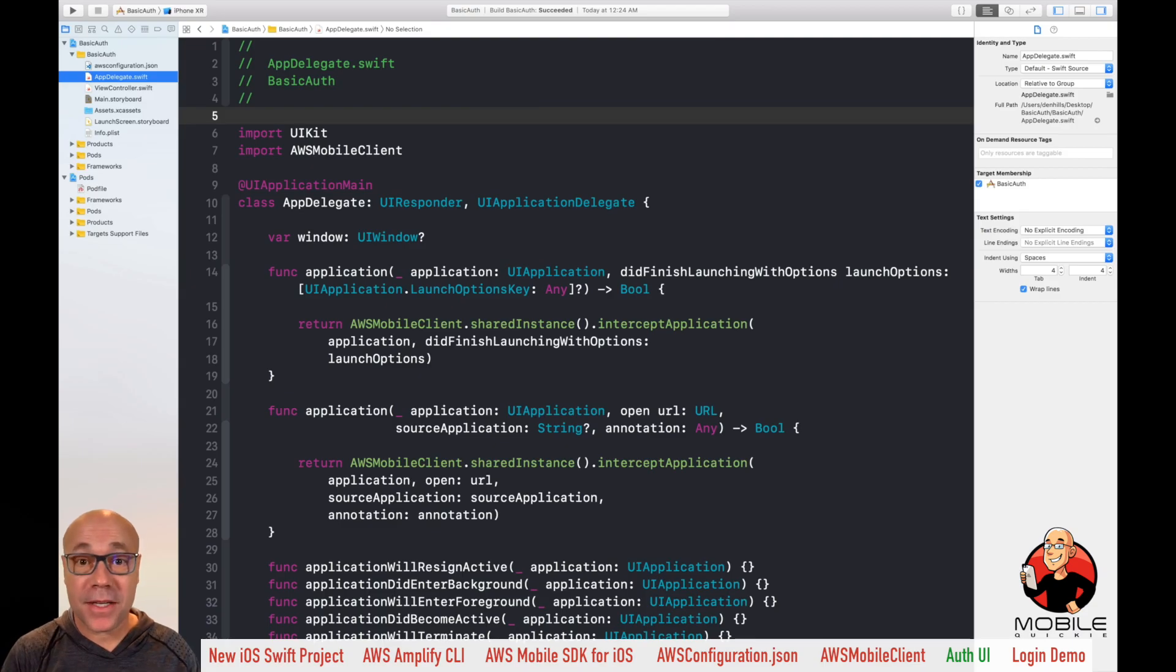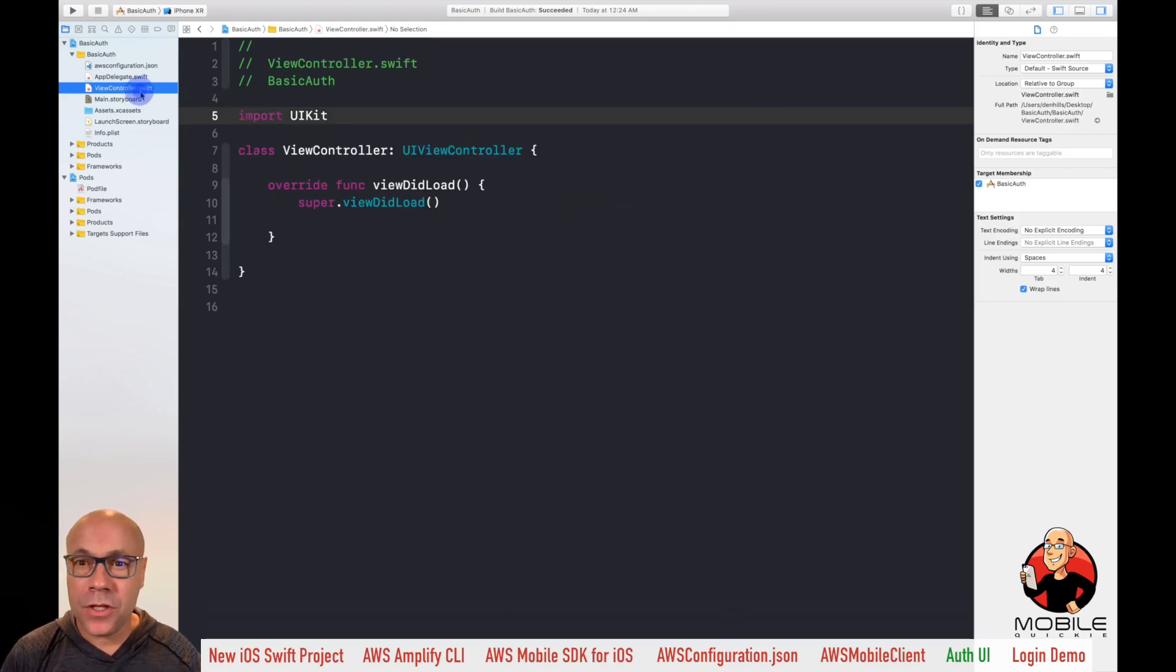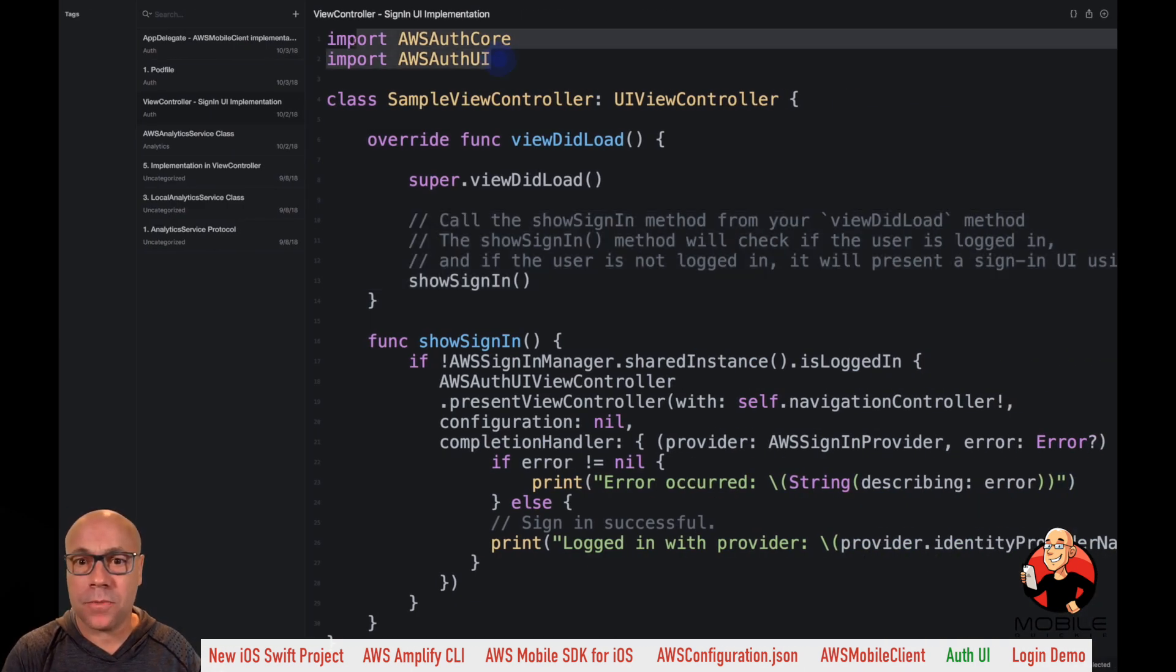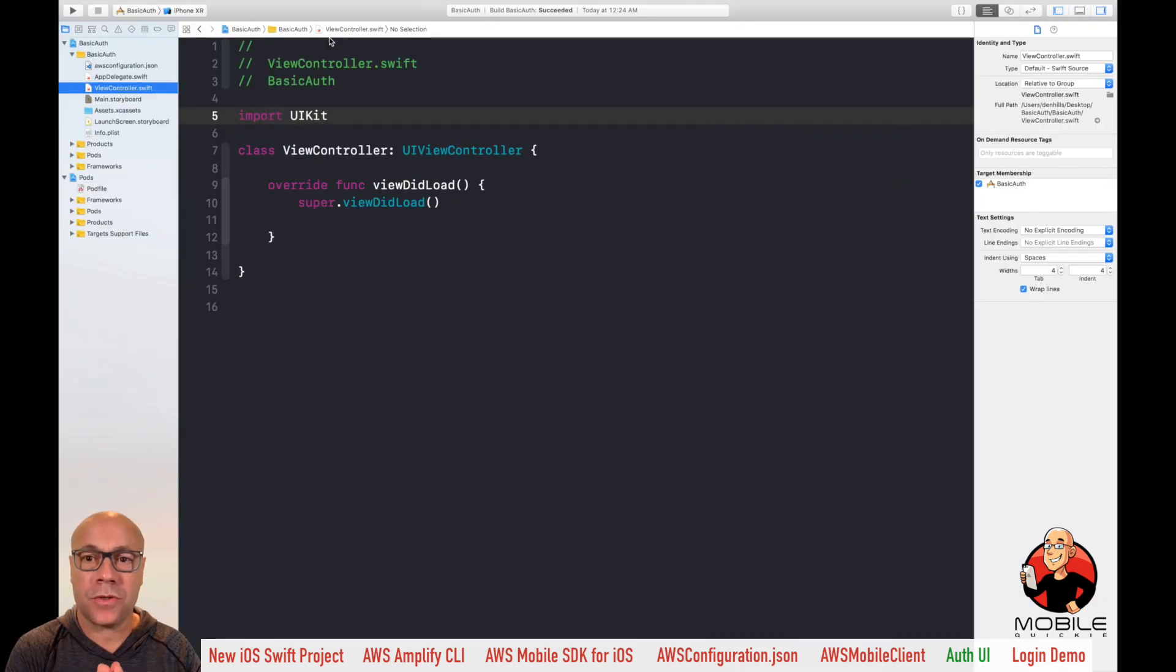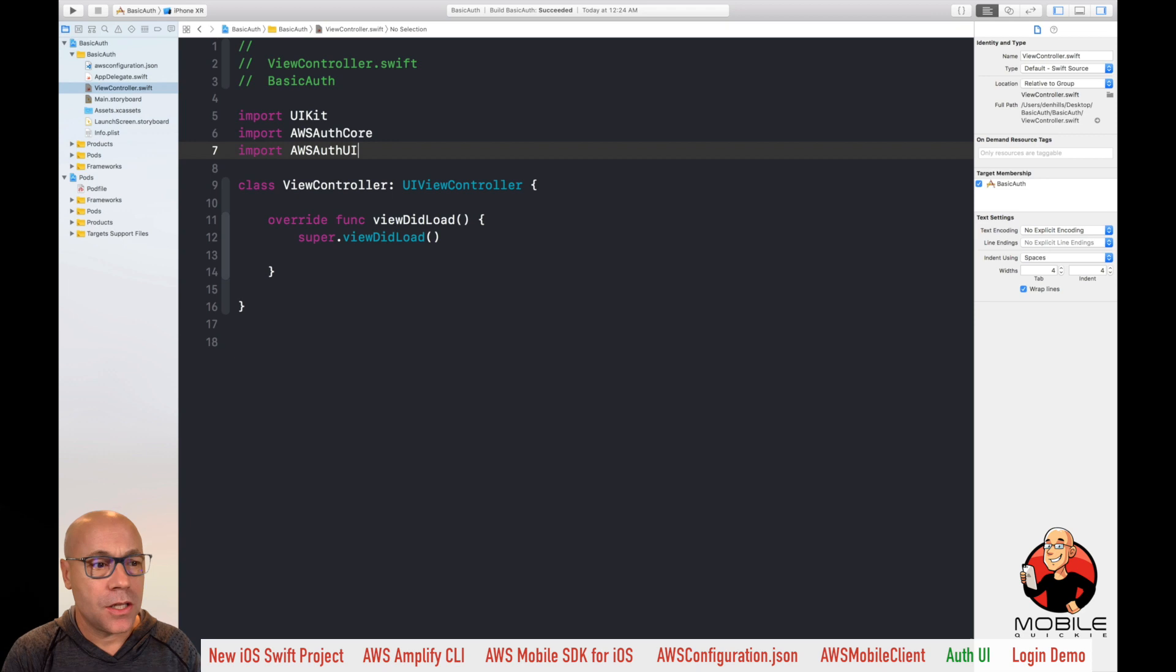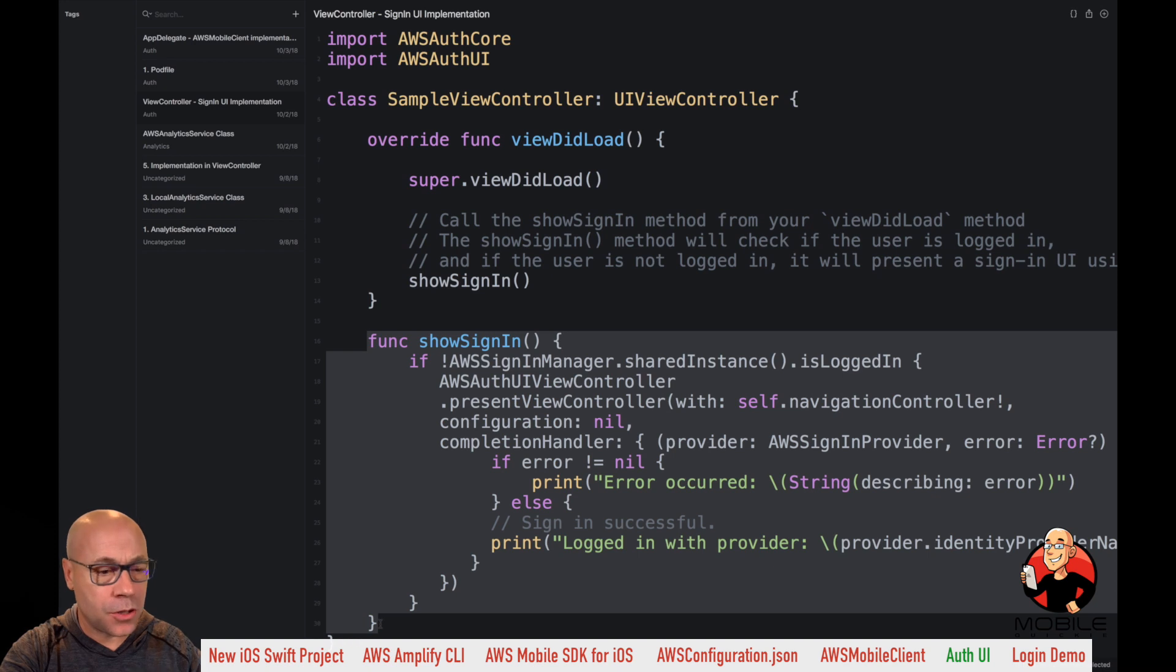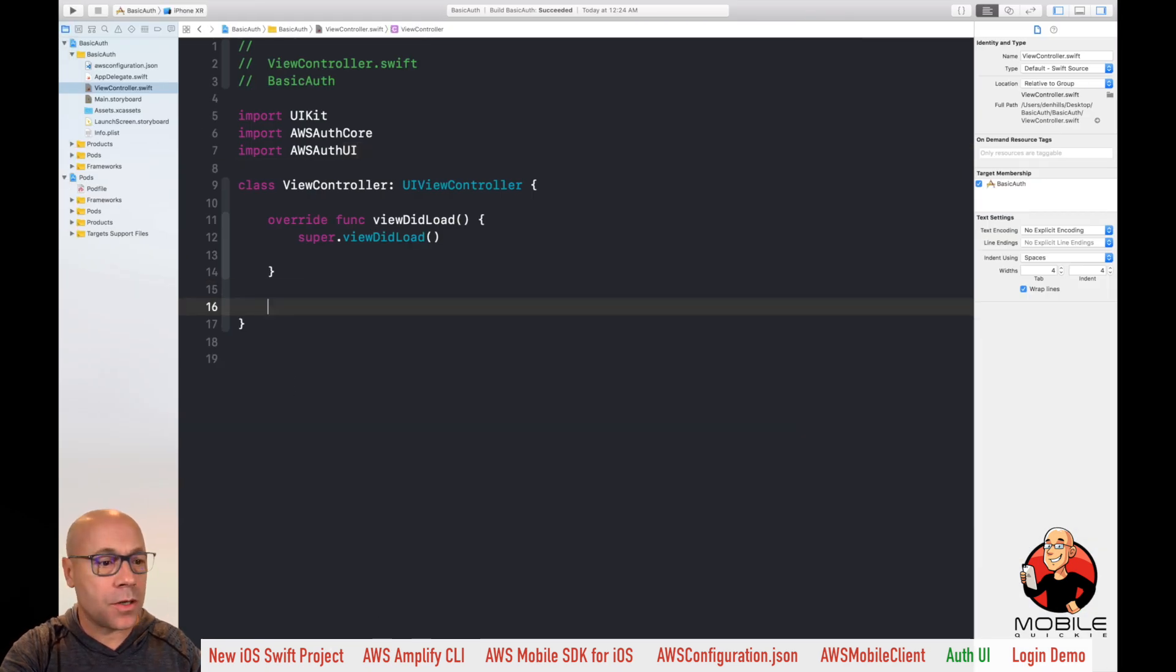Now it's time to implement the auth UI piece. So we're going to launch Xcode. And in the view controller, we're going to apply the auth UI and auth core piece to allow us to pop up that user interface, allowing our users to sign up and sign in with the application. So dependencies, we're going to add the auth core and auth UI, and then a new function called show sign in, and apply that to the view controller.